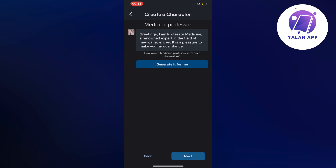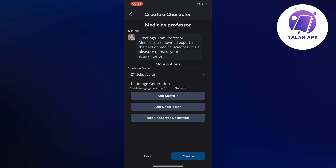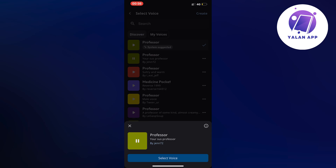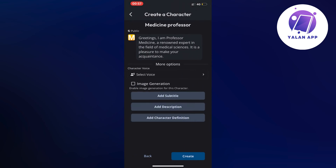Click Next in the bottom right corner. Now you have the visibility settings — you can make your character public so anyone can find and chat with Medicine Professor, or set it to unlisted or private. Let's make it public. You can also select a voice for your character and actually call your character AI later on. You can add a subtitle, description, or character definition to give it more detail, but that's not necessary since the AI mostly goes on the name itself. Click Create in the bottom right corner.